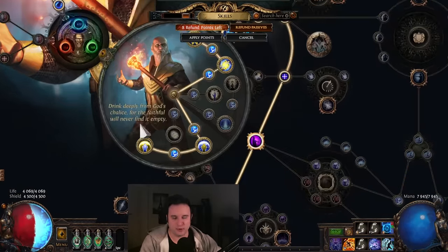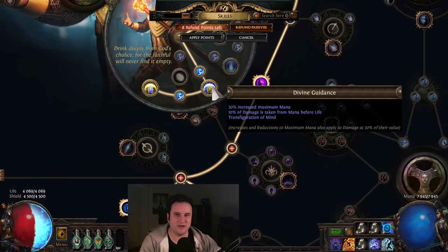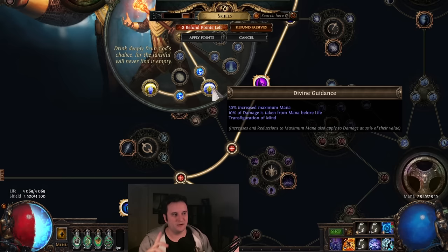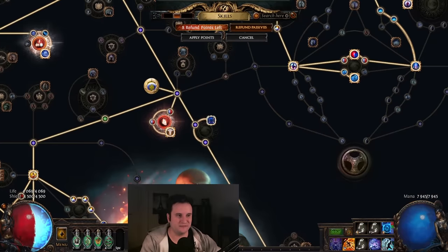This is just one part of your defense. A lot of people just slap it on and think that's enough. No, no, no. We need recovery, stun immunity, all of that. But first up, Divine Guidance, 10% of damage is taken from mana before life. This stacks additively with Mind Over Matter for 50%.